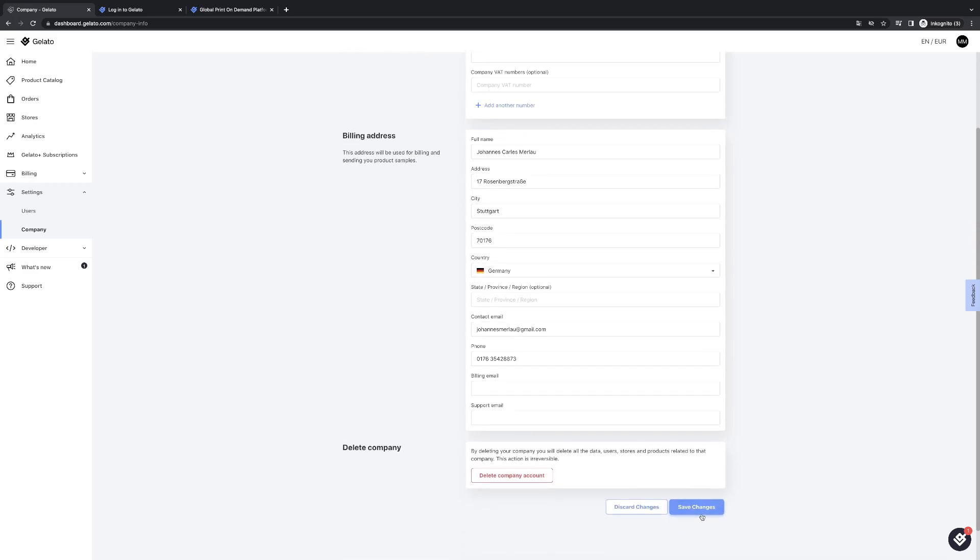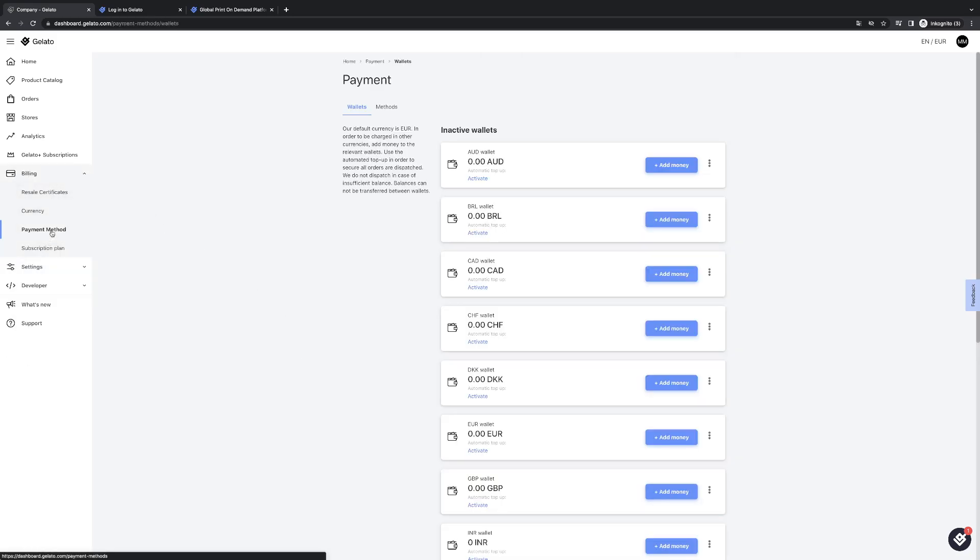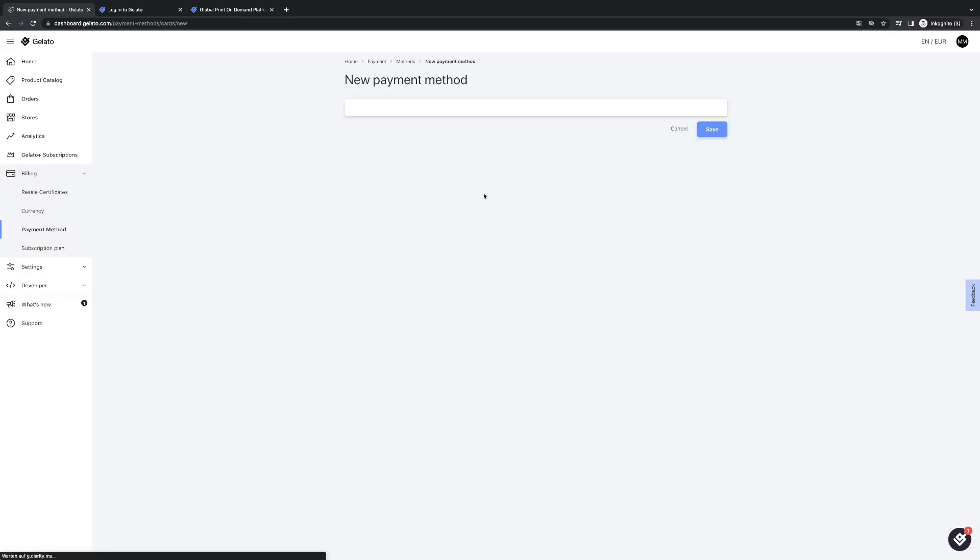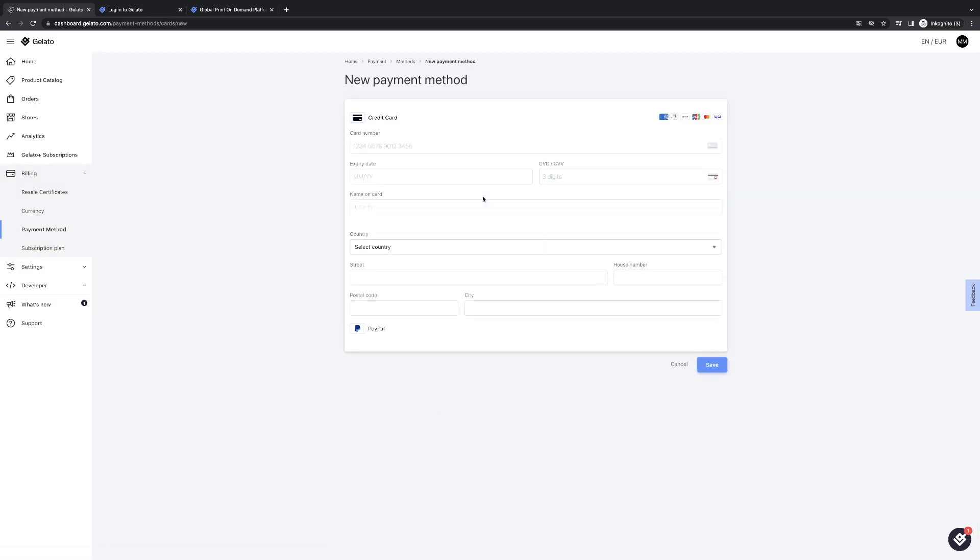After that click the save changes button. In the next step you also have to add a payment method. So go to billing, payment methods, add new payment method. Here you can add a credit card or PayPal. Also hit the save button. These are all the required informations so that you can successfully send your orders to Gelato and they will start processing these.